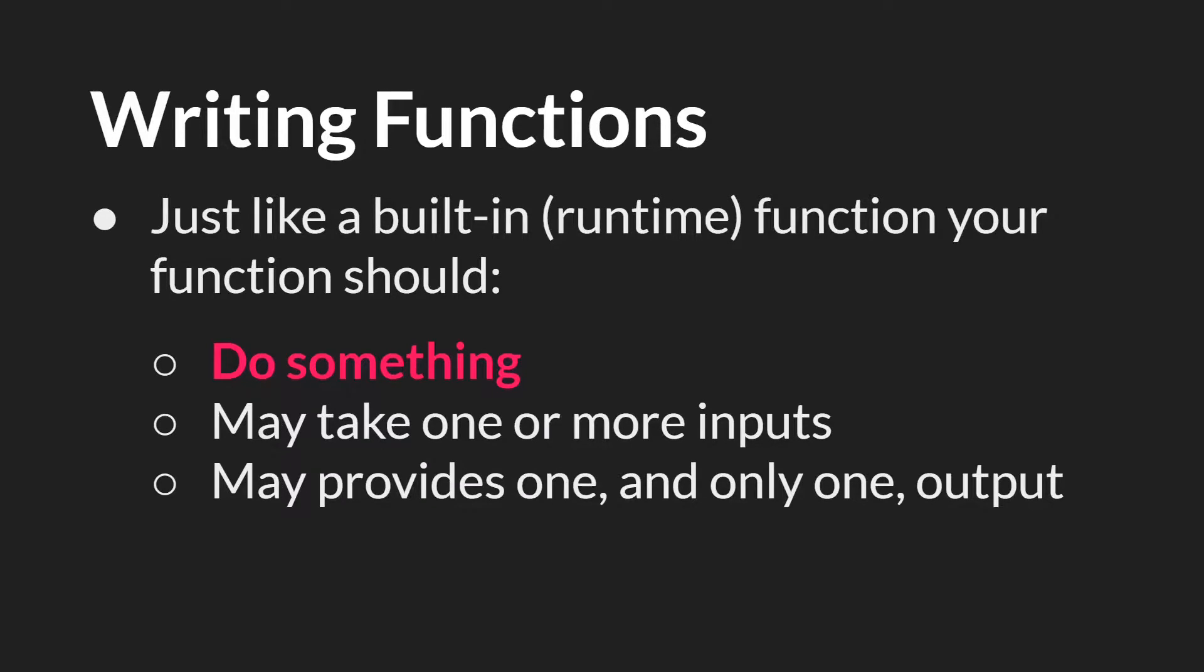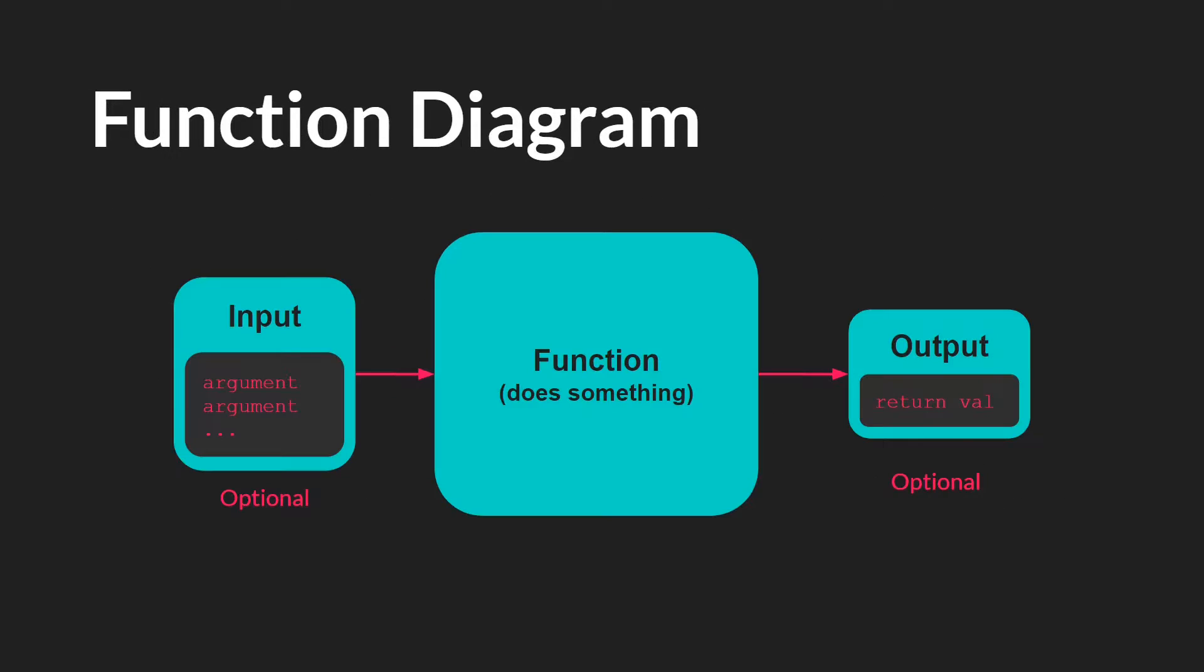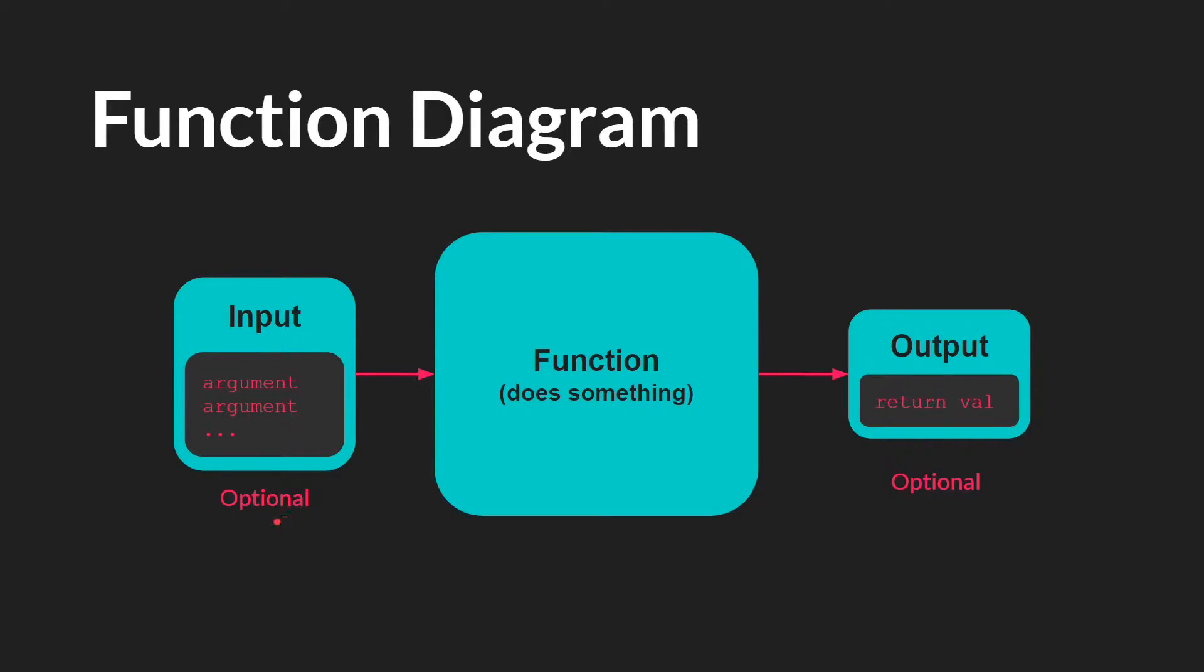And we're going to go through each of these three things in this order. But before we do that, let's revisit the function diagram. So here we have our function, which does something. It can take inputs, which are called arguments, and these are optional, so you don't need to have inputs to a function. And then it returns some value.